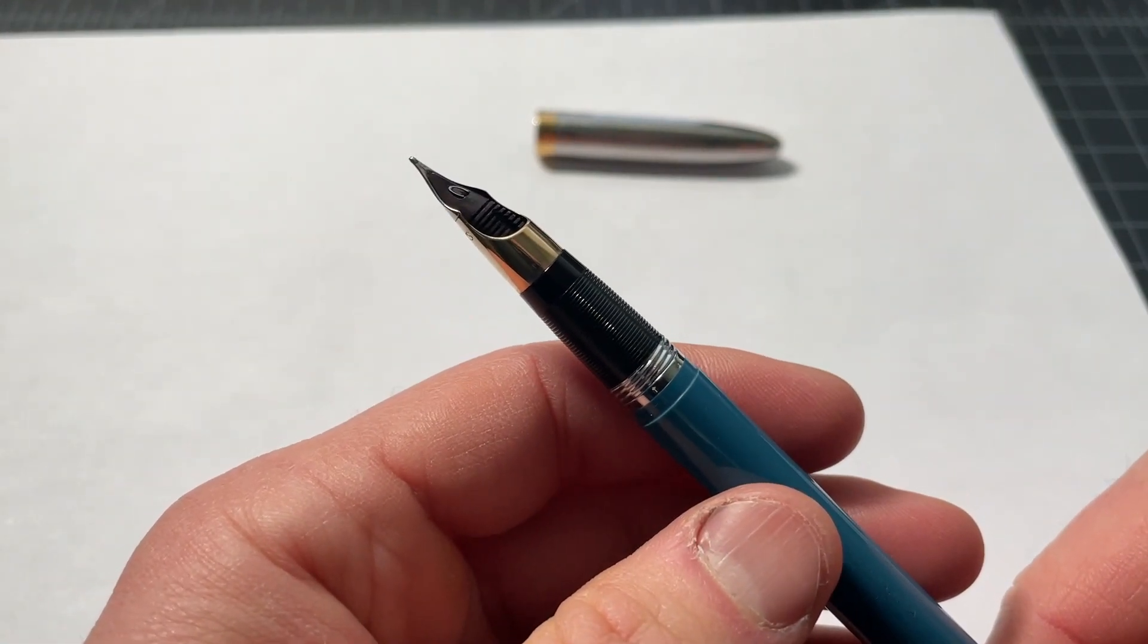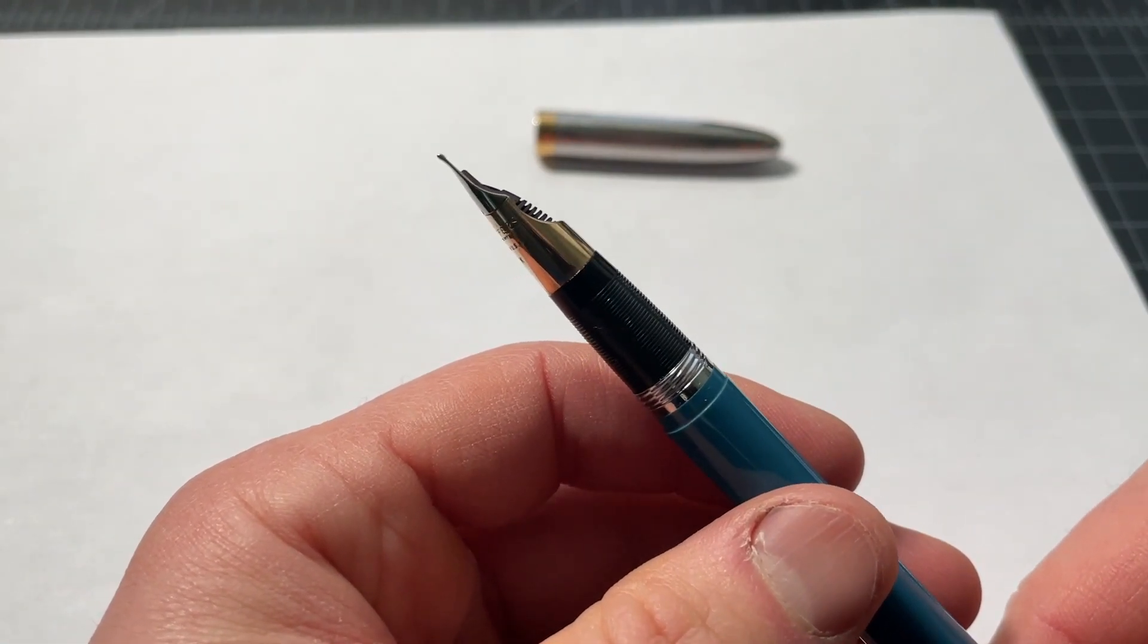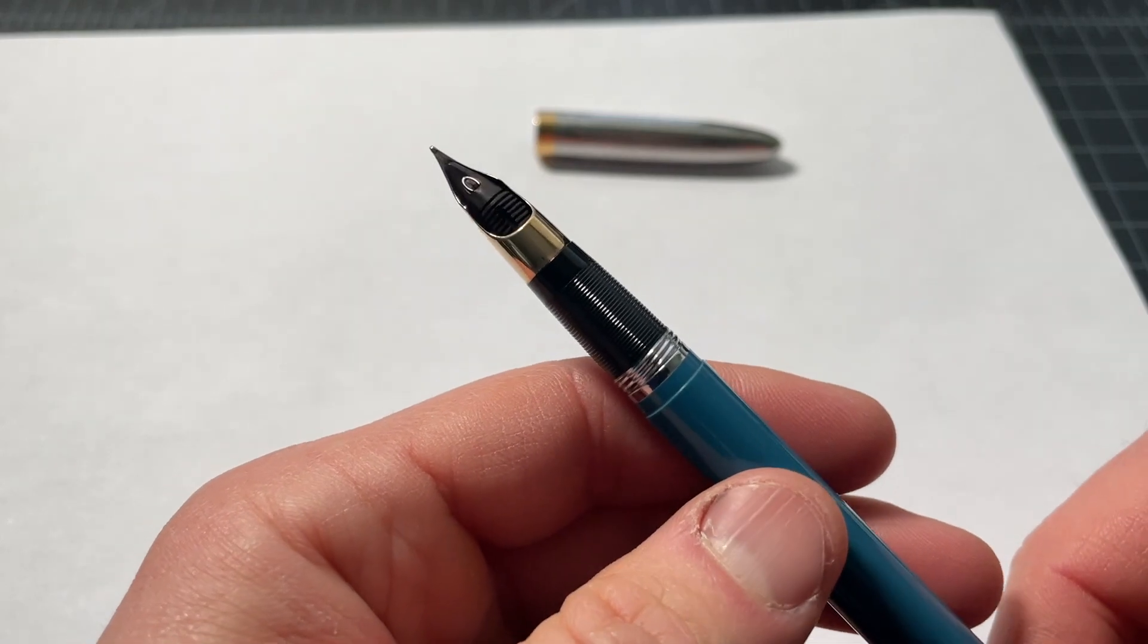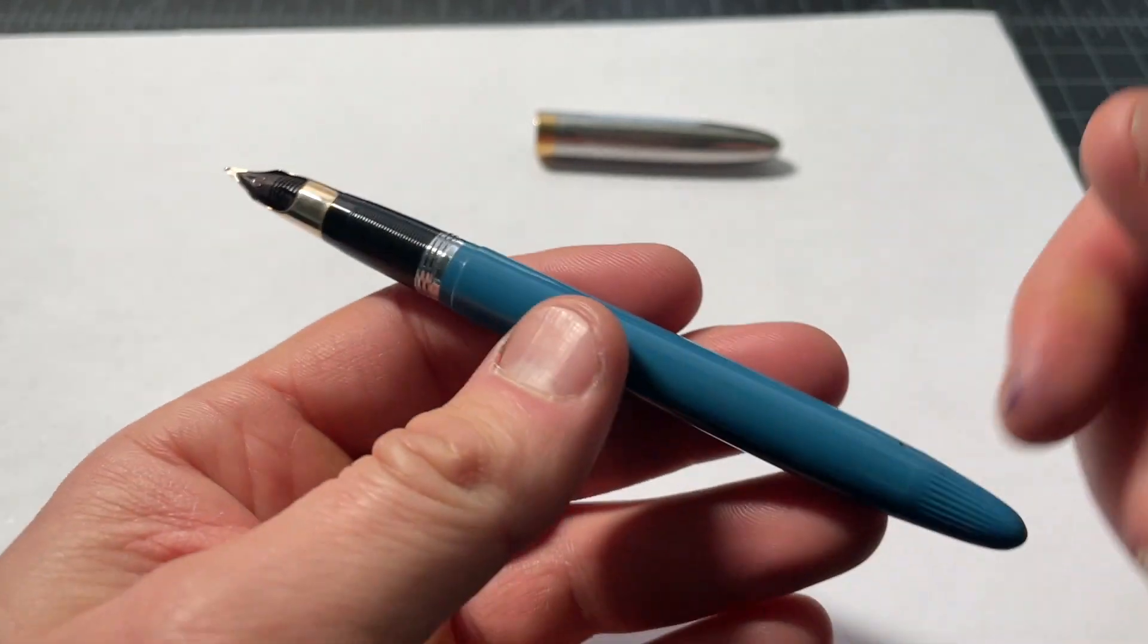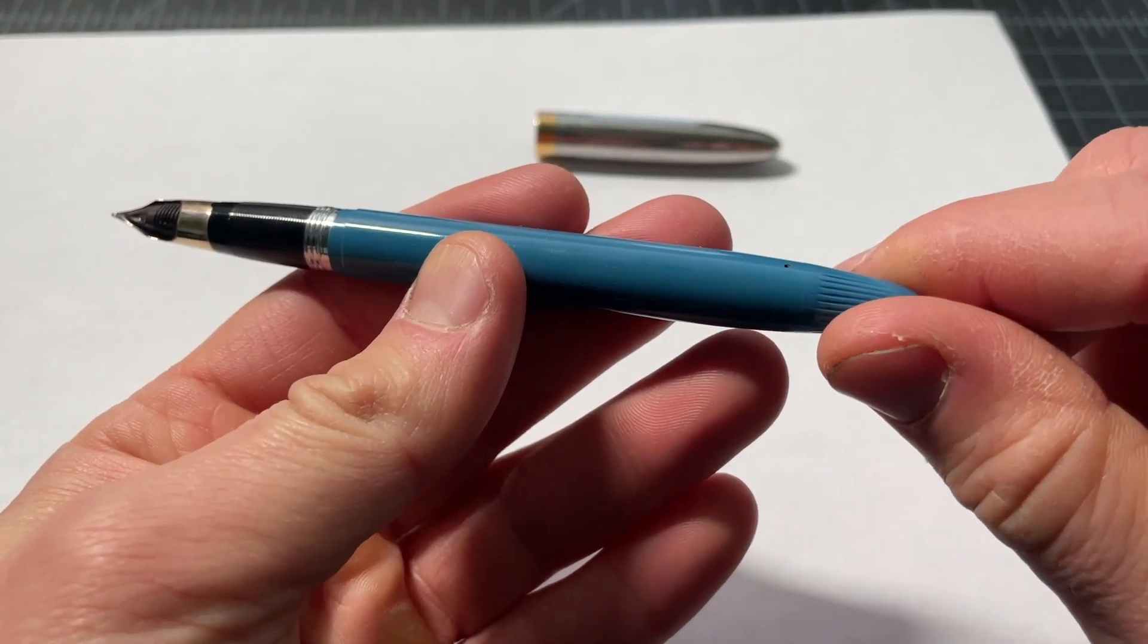This is back when, obviously, a fountain pen was something used every day, not something used just for the pleasure of it. And you use this mechanism in the back here.